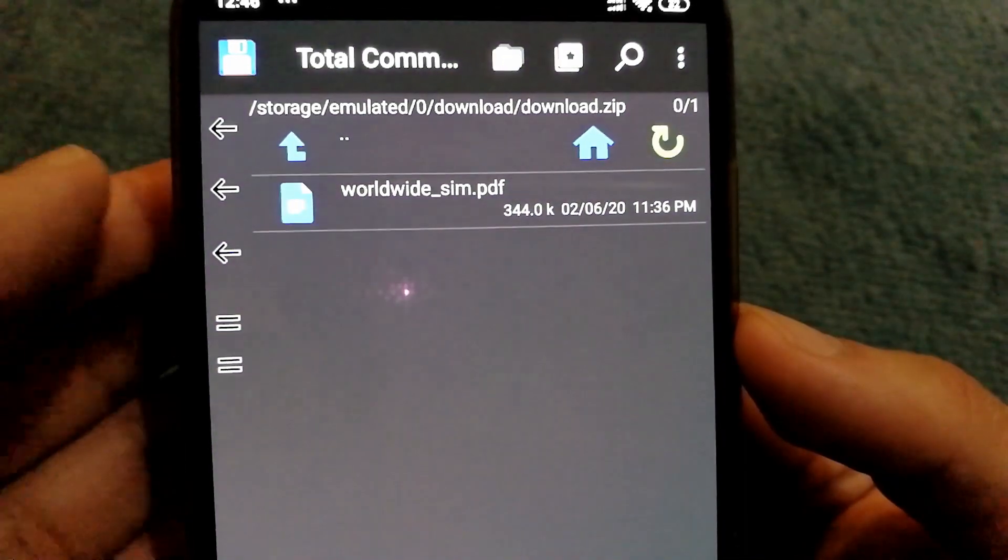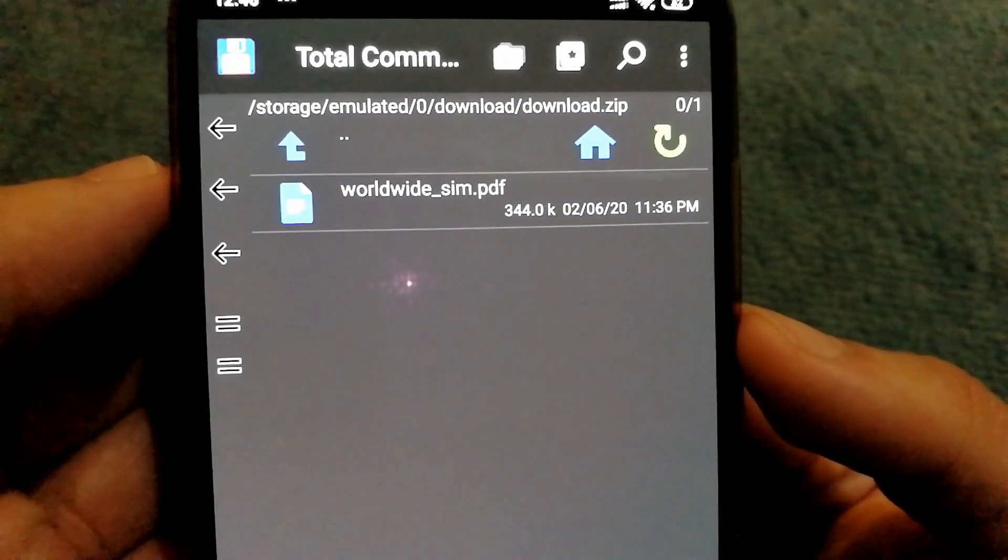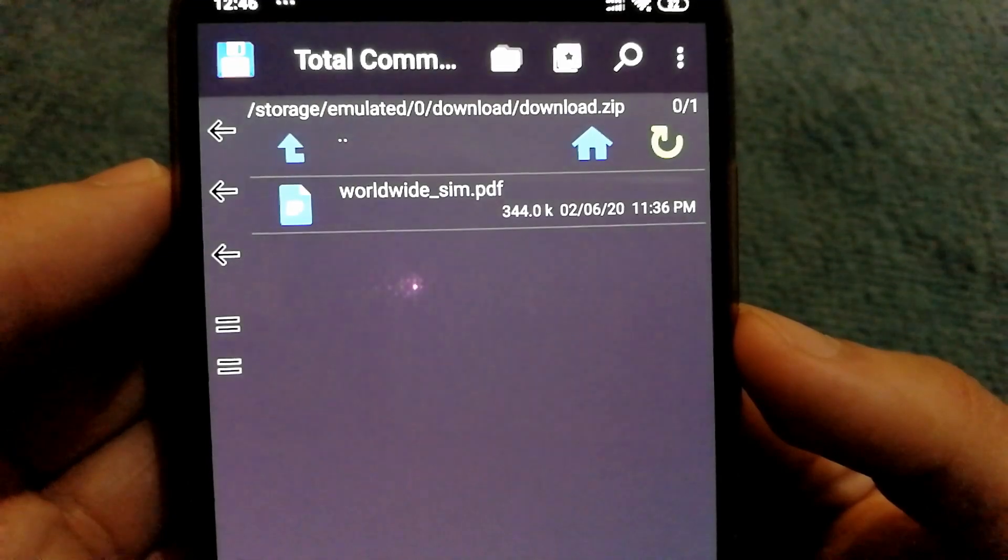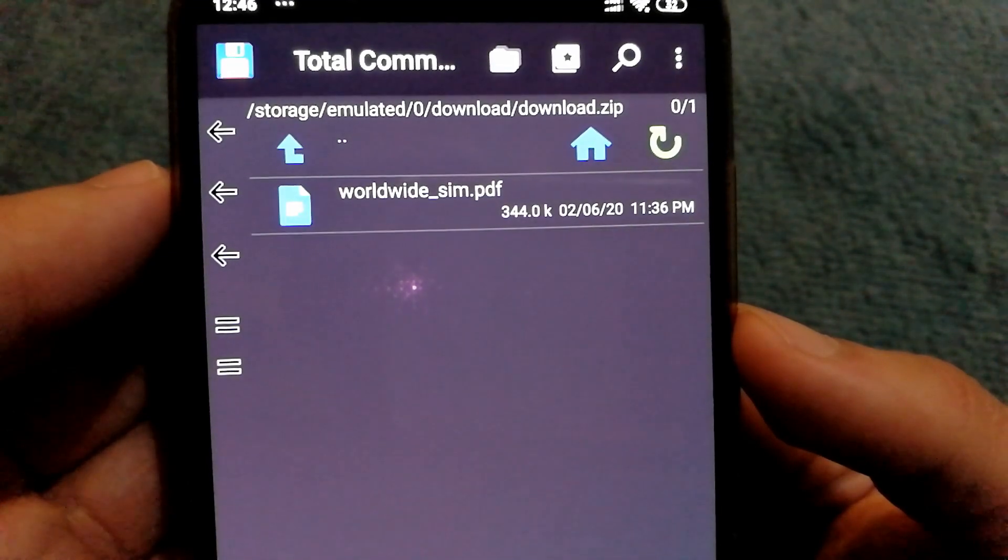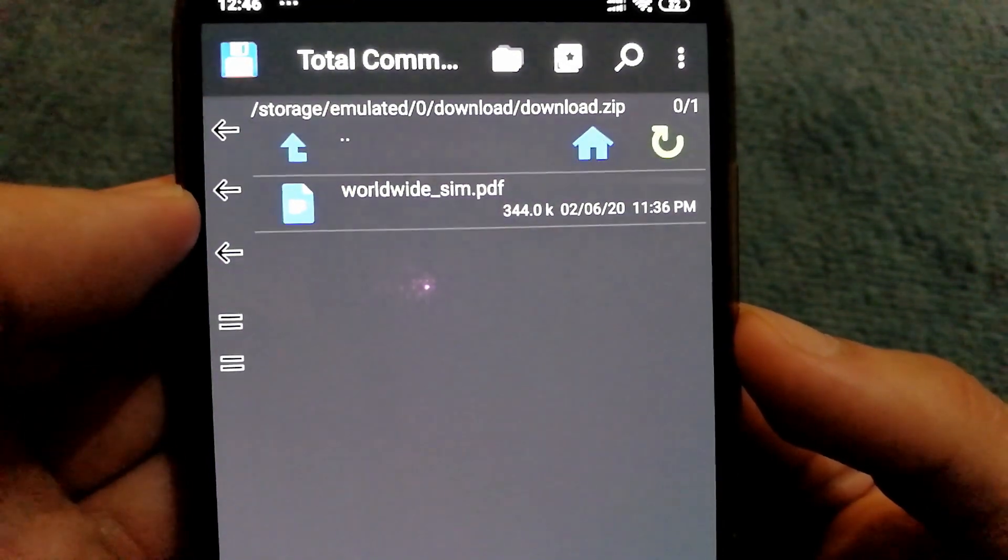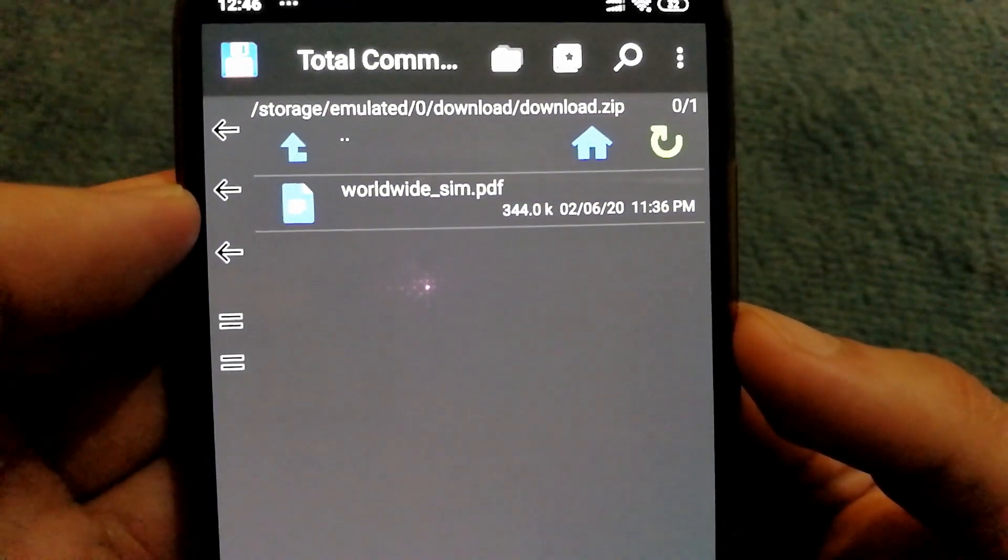A good thing about Total Commander is that it allows you to unpack the file in background and open it straight away.